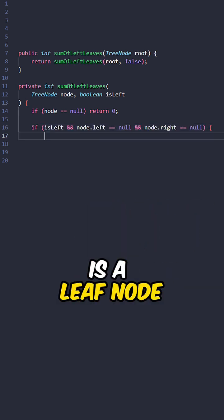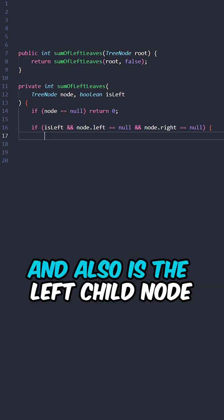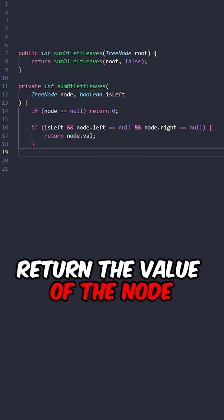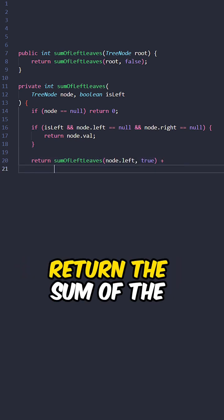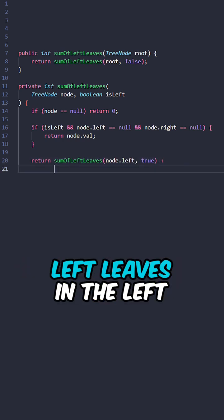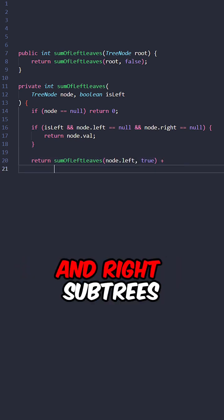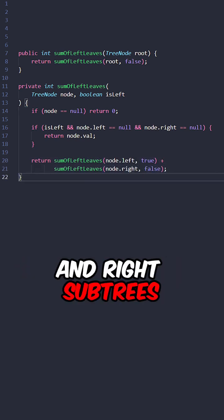If the current node is a leaf node, and also is the left child node, return the value of the node. Return the sum of the left leaves in the left and right subtrees.